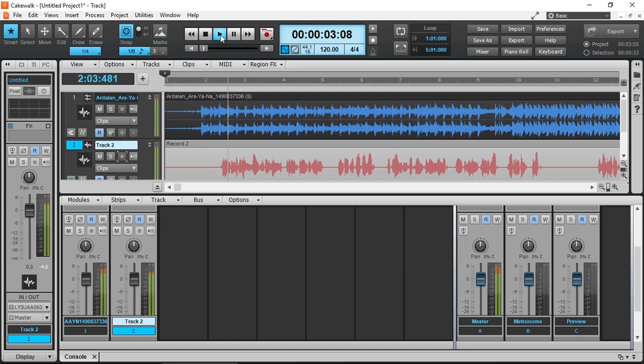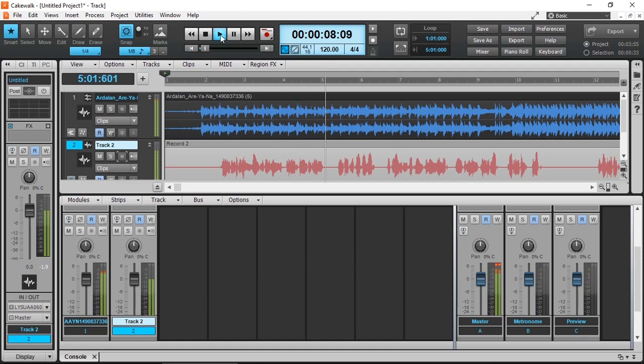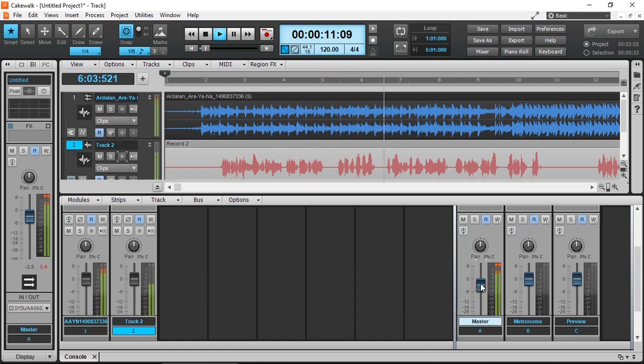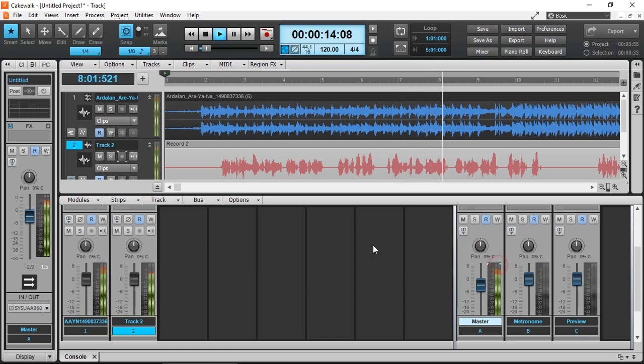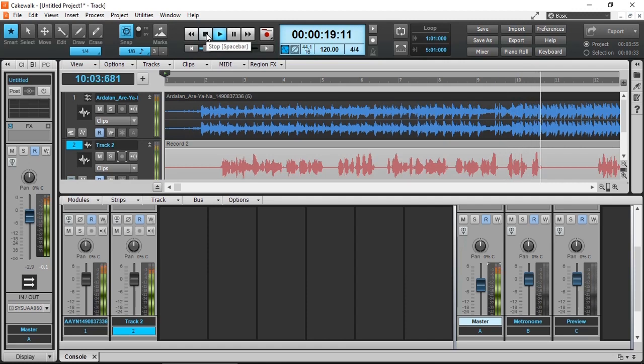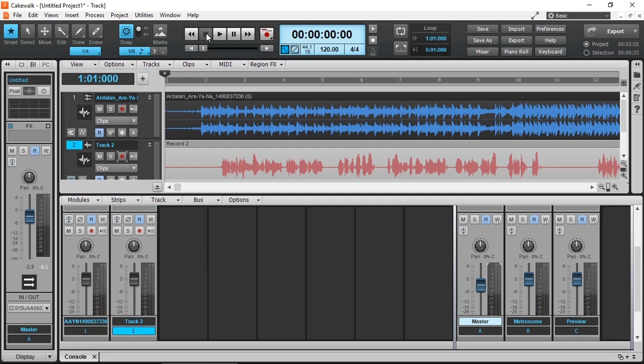This is a demonstration how you can use a side chain compressor in Cakewalk by Bandlab that allows you to duck down the main music or the initial source track by the second track. Now I'm not sure about you but my voice certainly you couldn't understand what the hell I was talking about because the music is too loud.